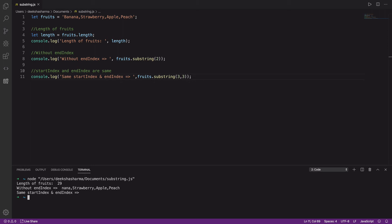That's because the end index is never included while extracting a substring. And since we gave the same start and end index, it returned nothing but an empty string. So make sure you check the indexes when using this method.